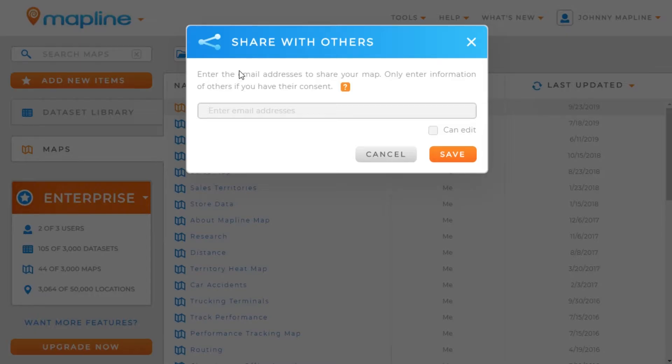Once this light box opens, we're going to input the email addresses of everyone that we want to share the map with.